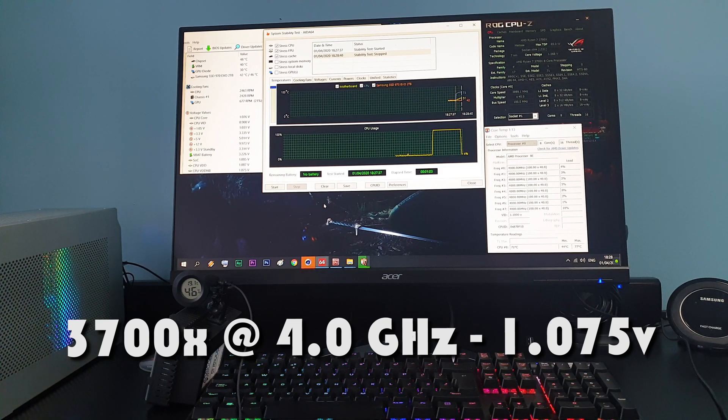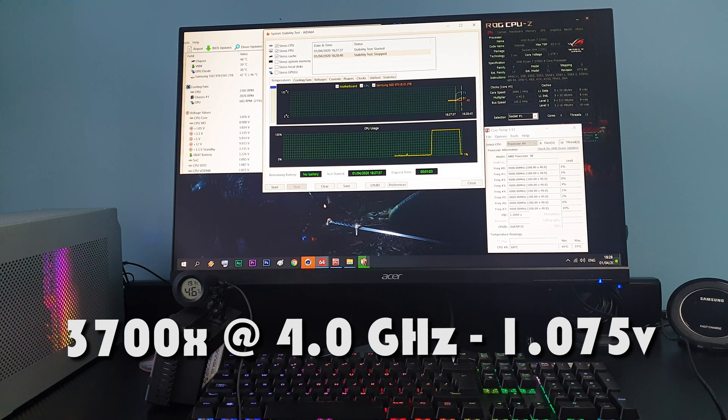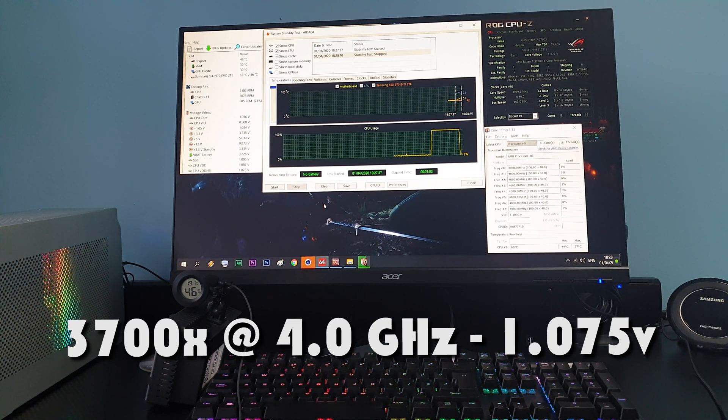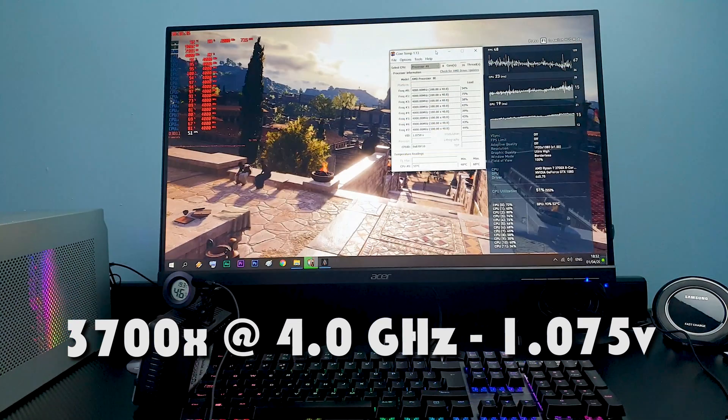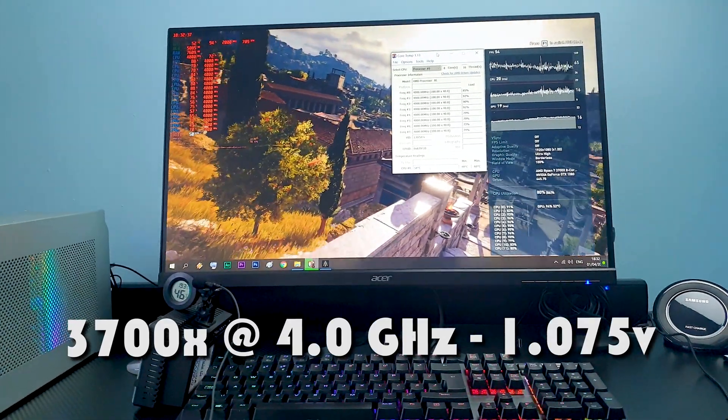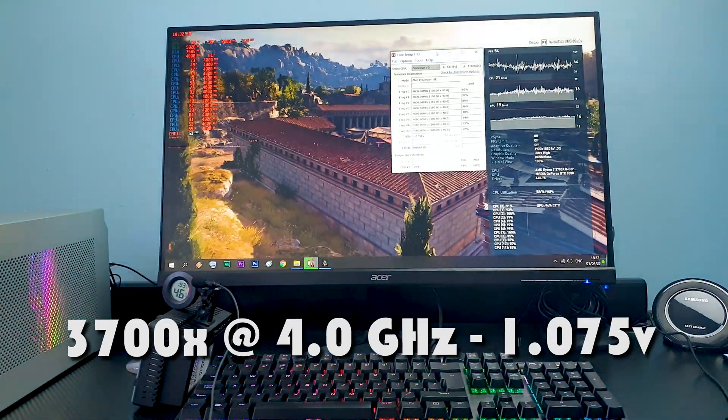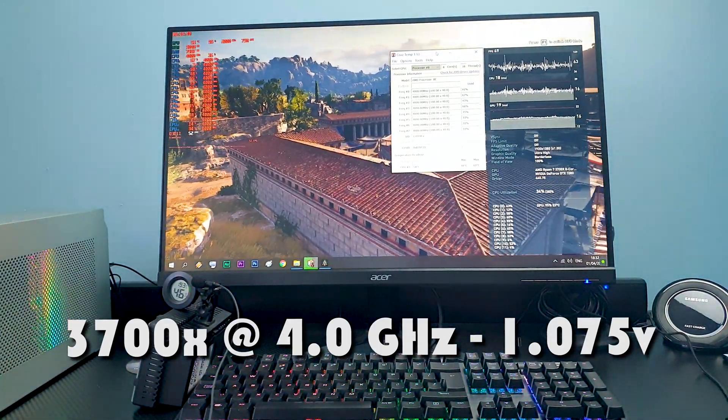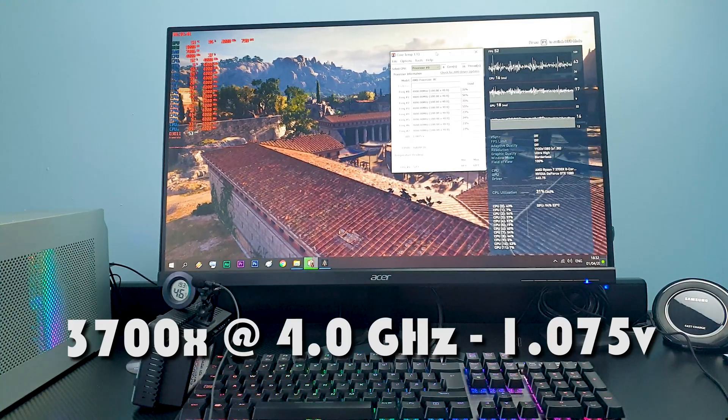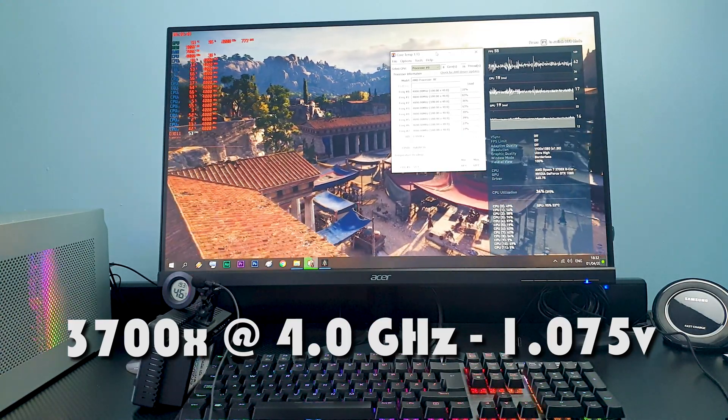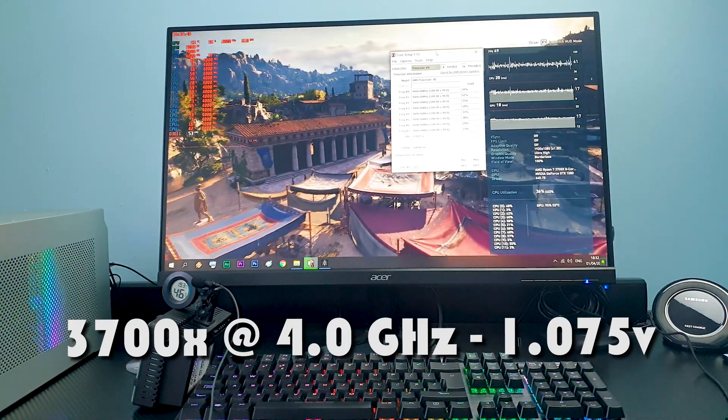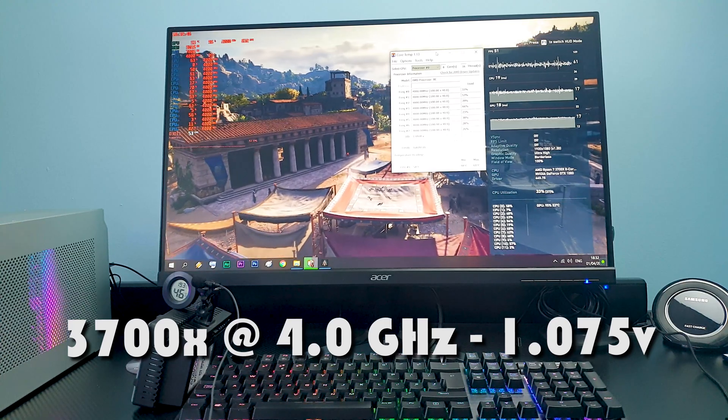Then we have the same scenario in AIDA64 where it doesn't go over 77 degrees. Of course then in gaming everything is really good as well - in here our average drops from the mid 70s.